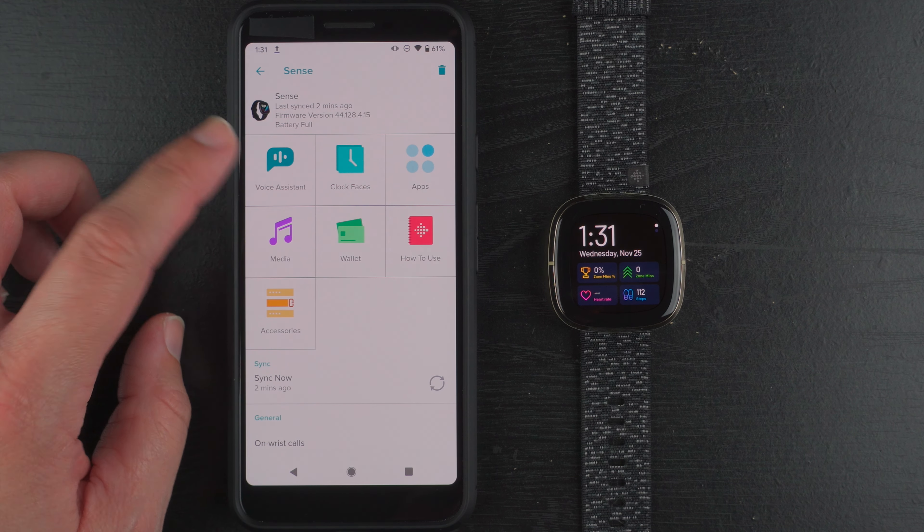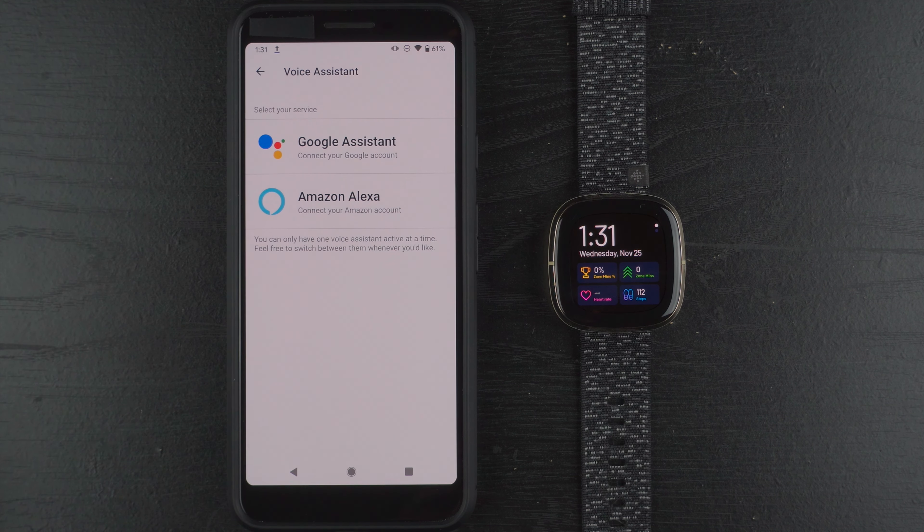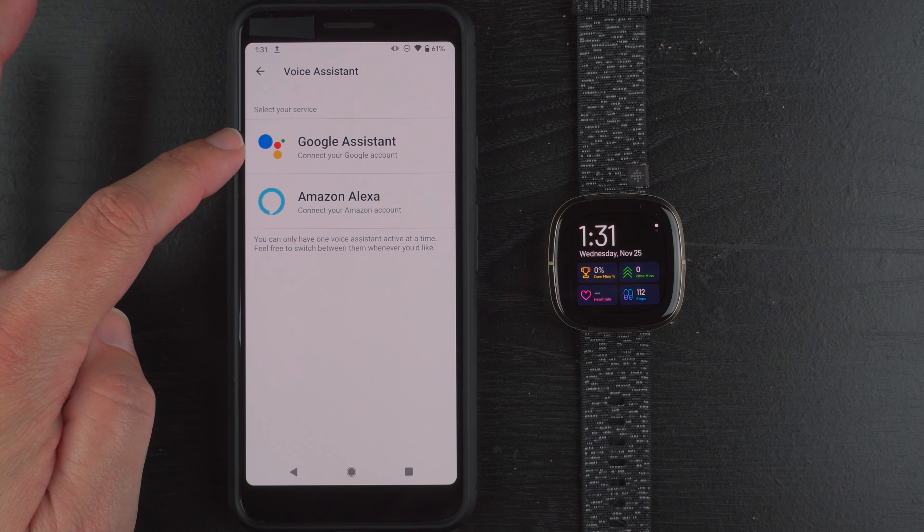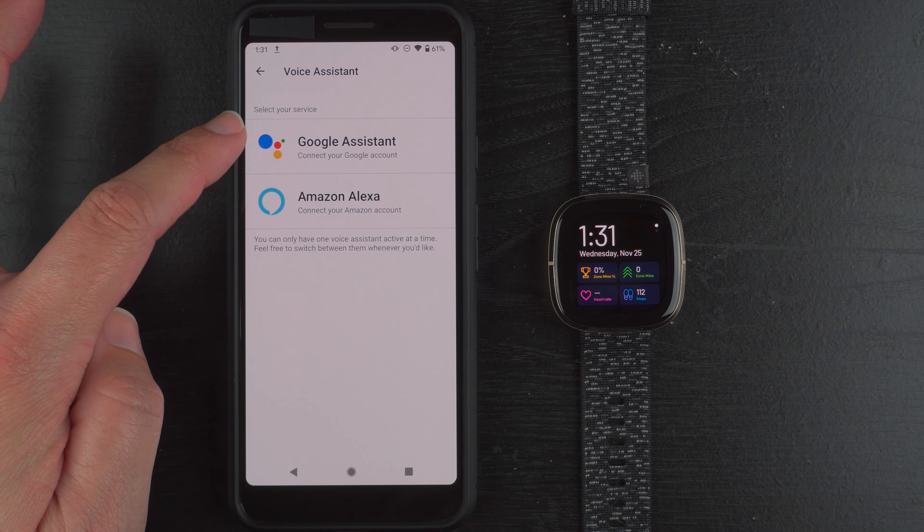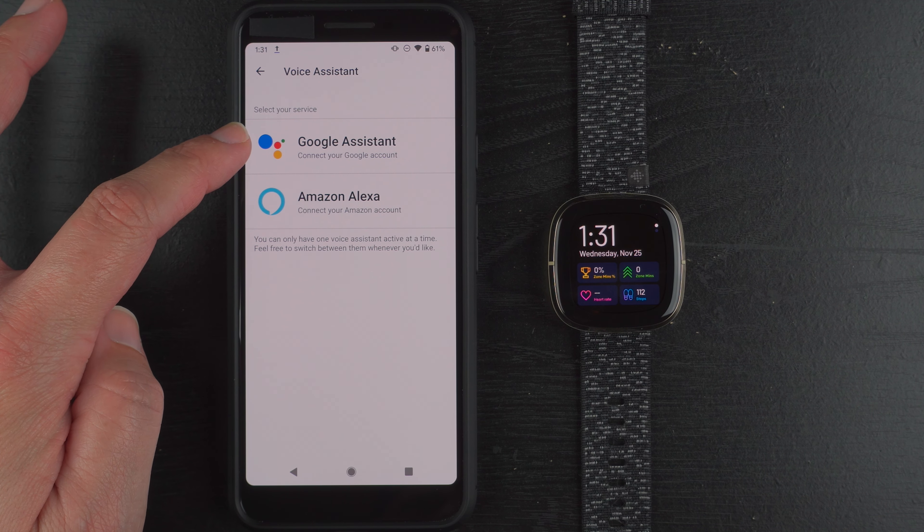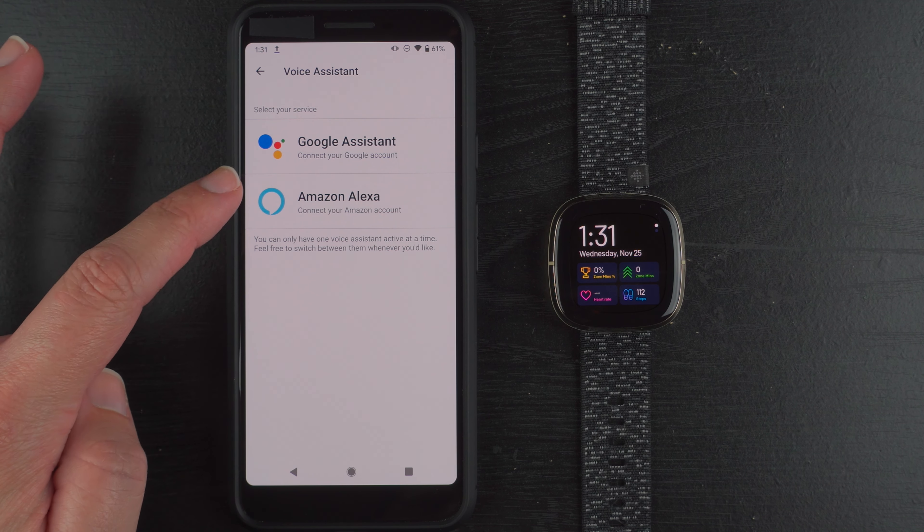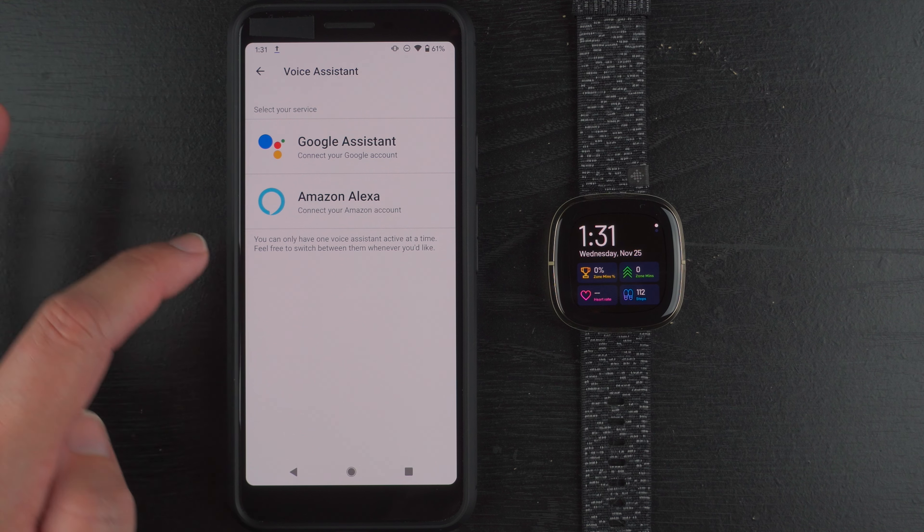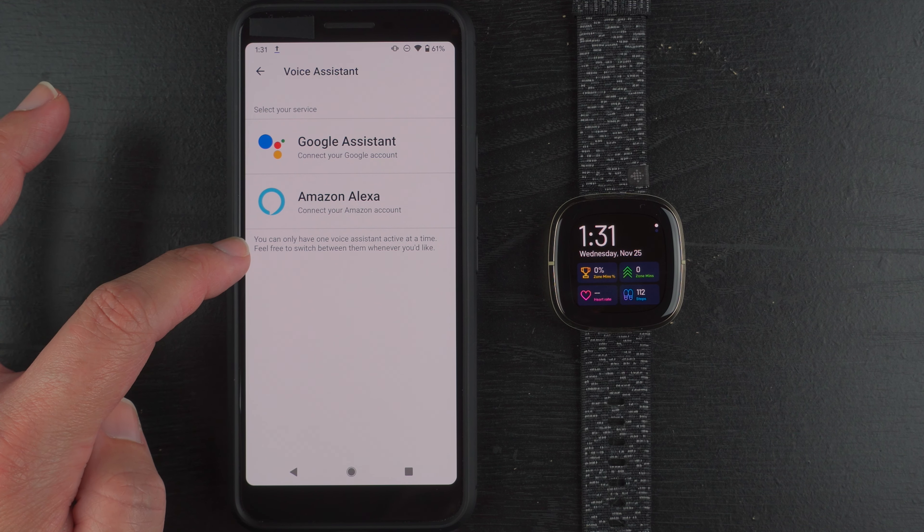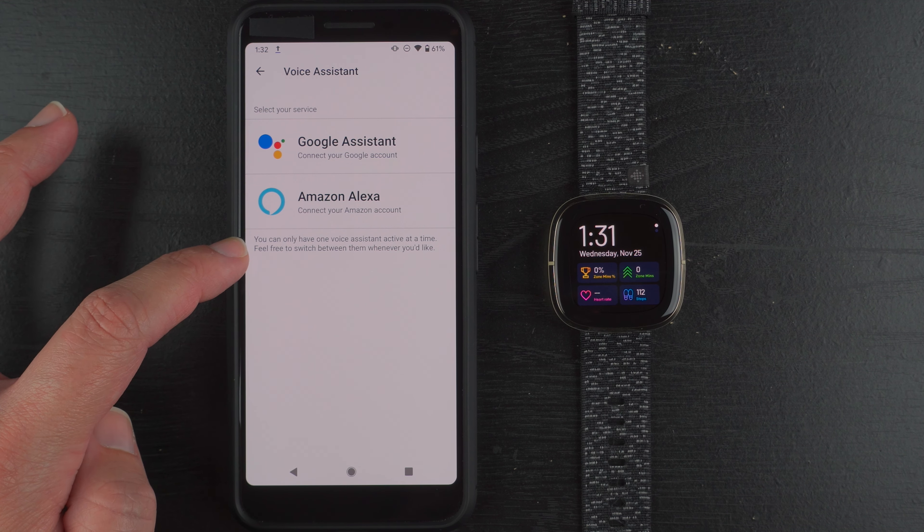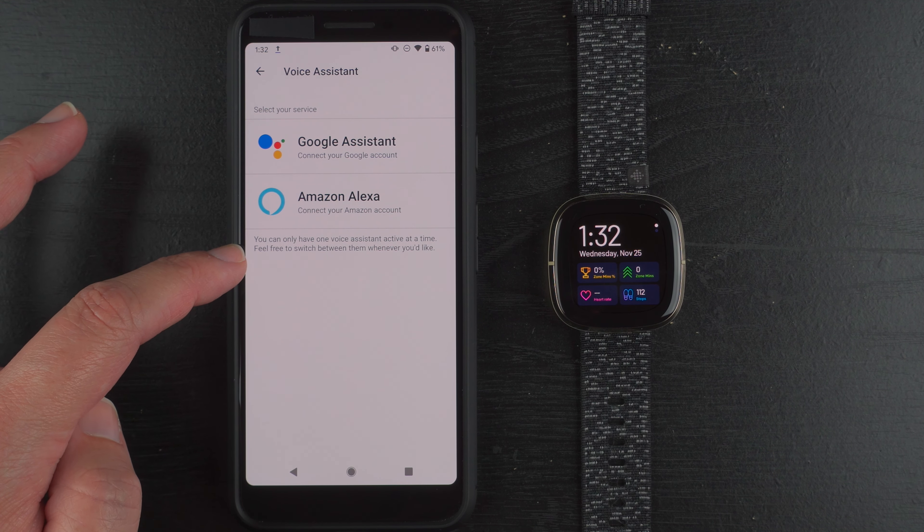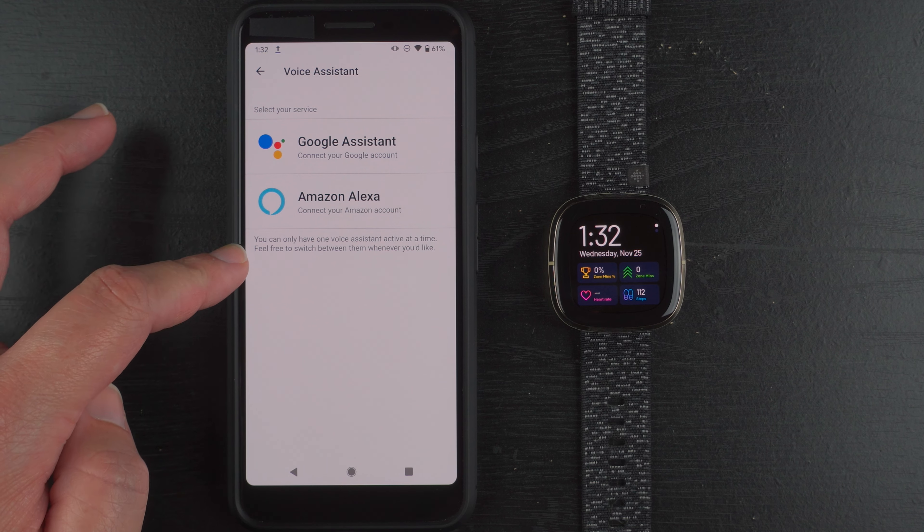And let's just check out this voice assistant tab and here we go. At least in the United States it now shows that you can have Google Assistant as well as Amazon Alexa. Although you can only have one voice assistant active at a time. Feel free to switch between them whenever you like.